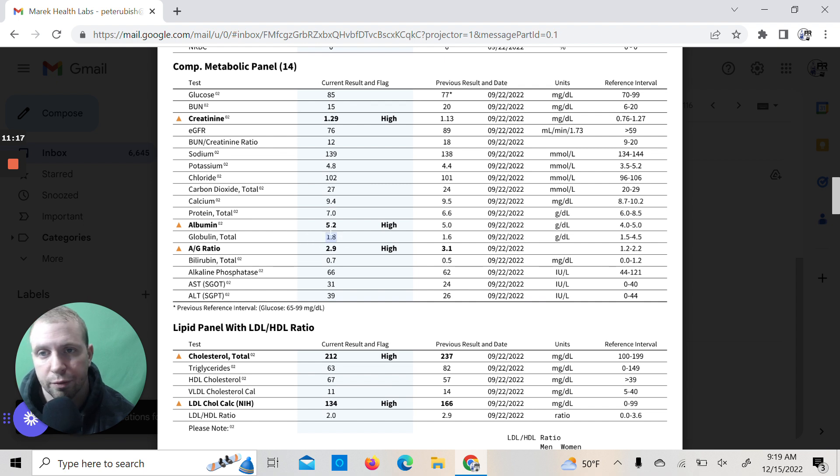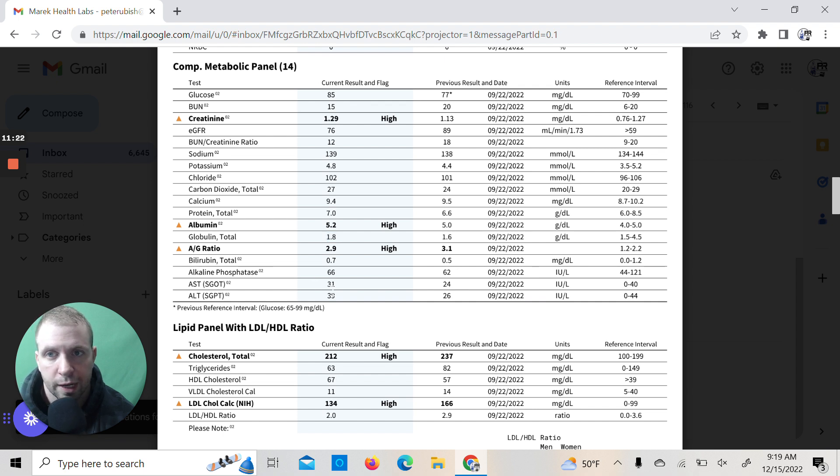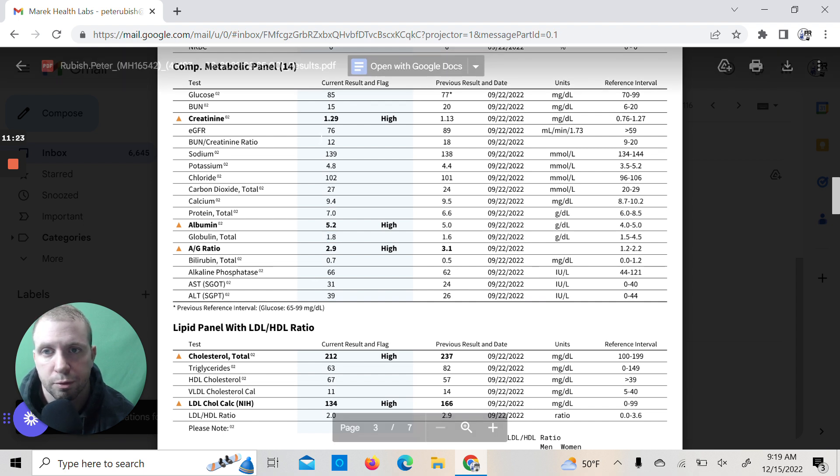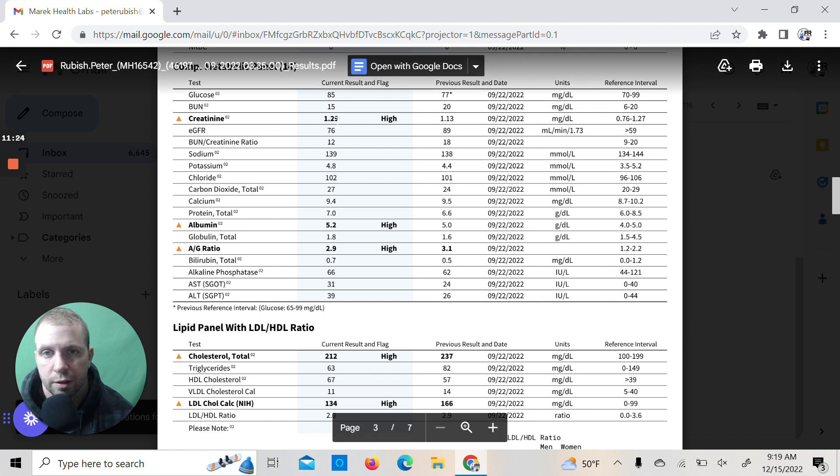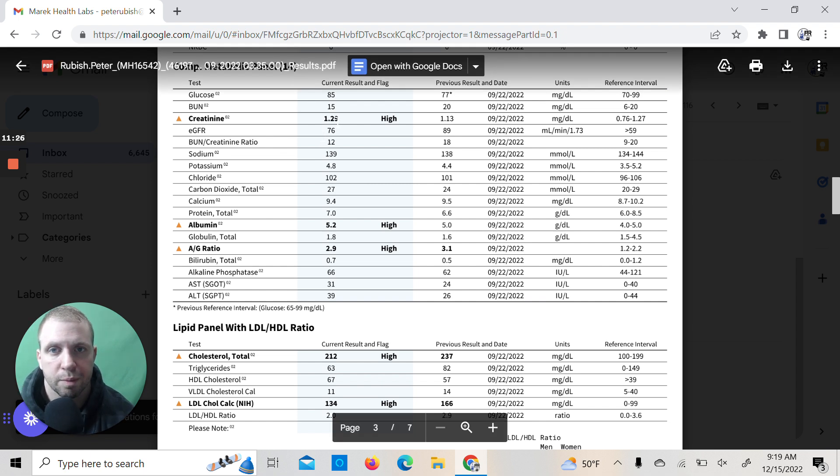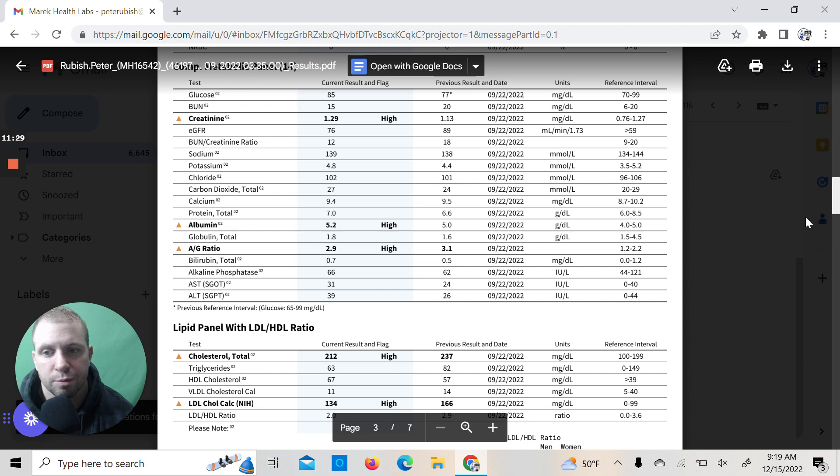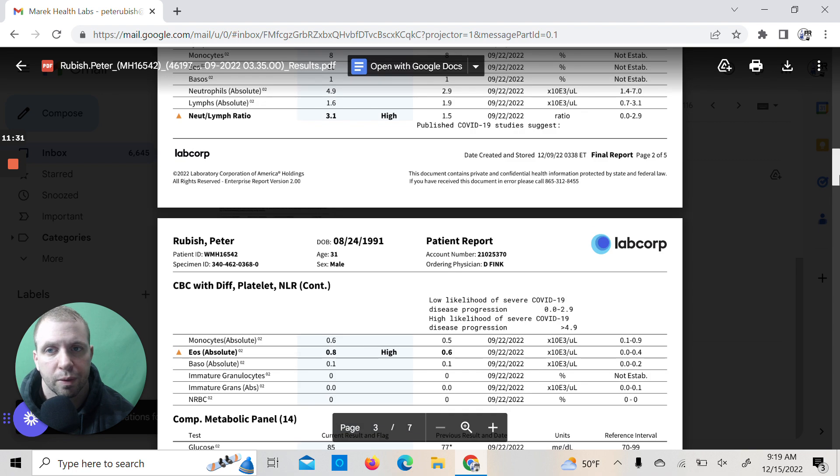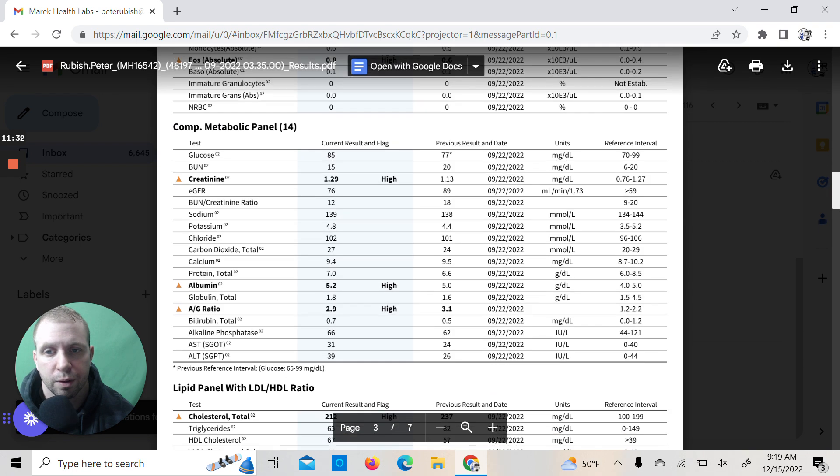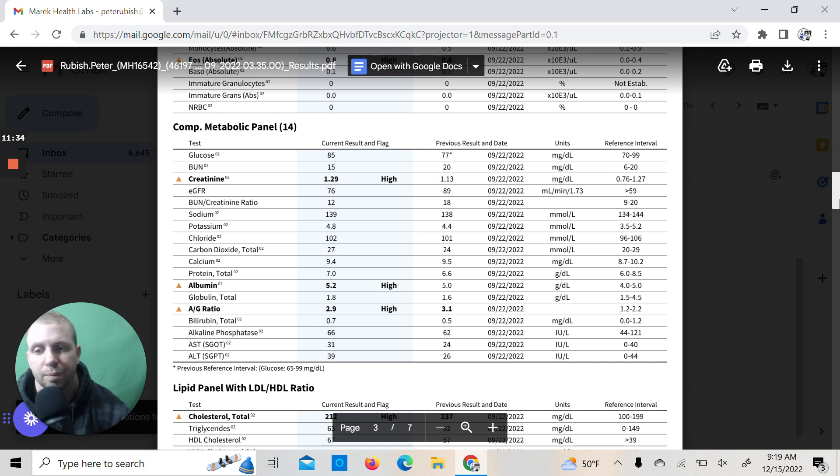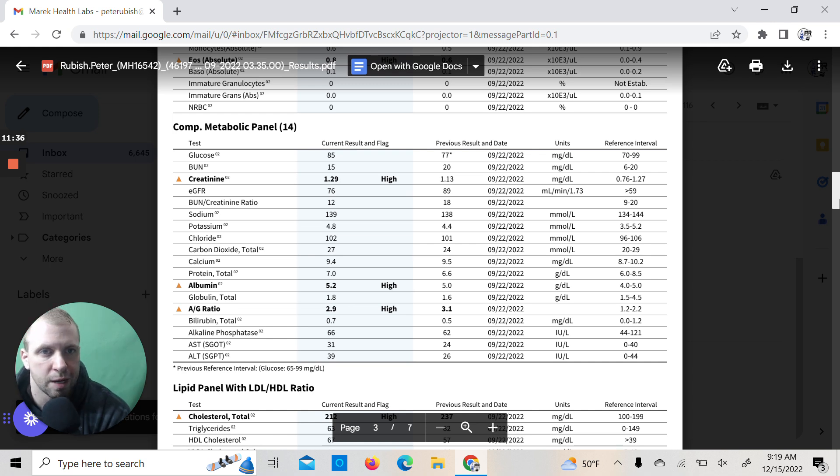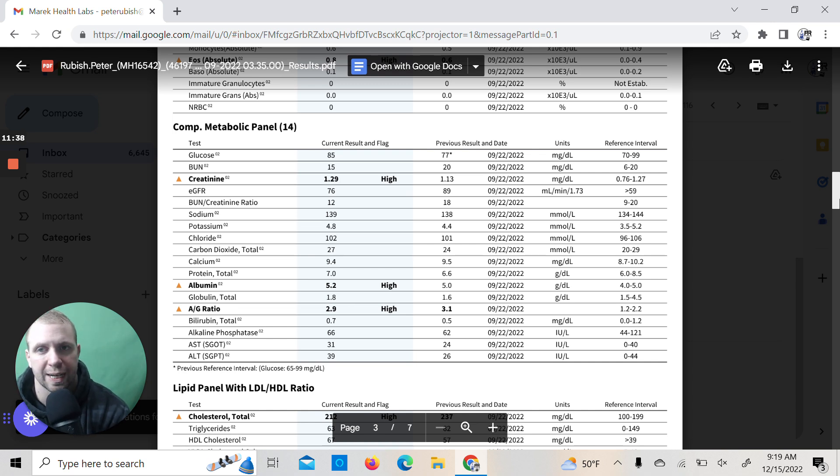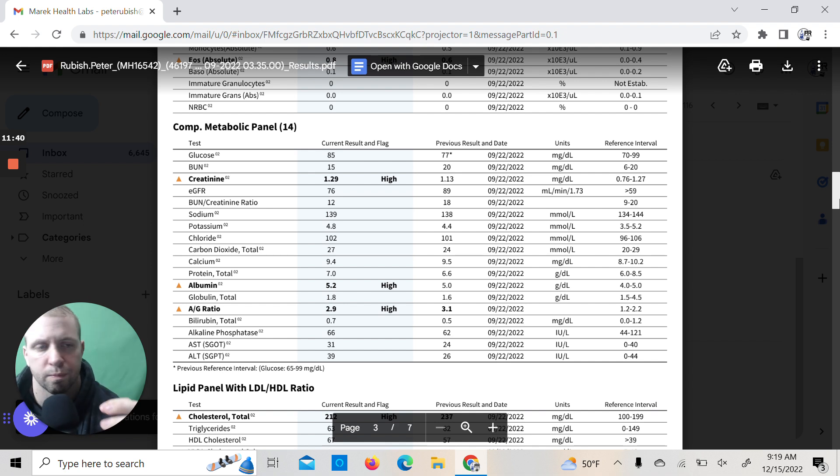AST, ALT liver enzymes were a little higher because I had been training hard in the days preceding it. Same with creatinine, which gets affected by muscle mass. Creatinine is basically showing your kidney function and that sort of thing, but it's skewed by muscle mass, skewed by heavier body weight. So you've got to get cystatin C, but I'm feeling fine about my kidneys. I'm not worried at all about them.